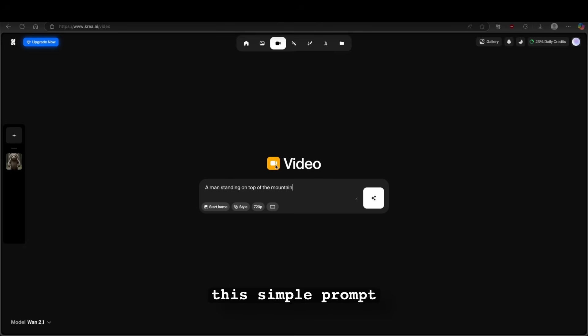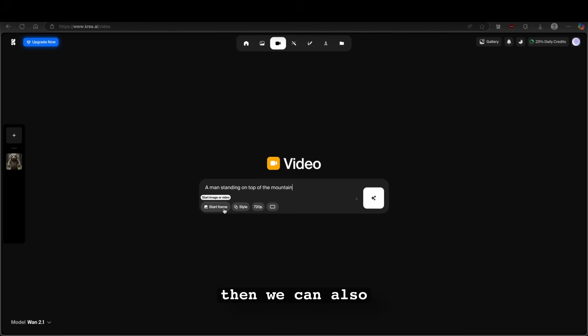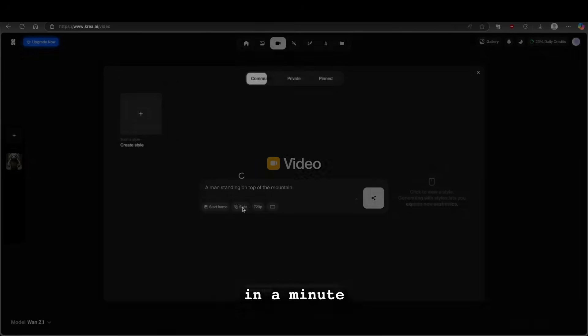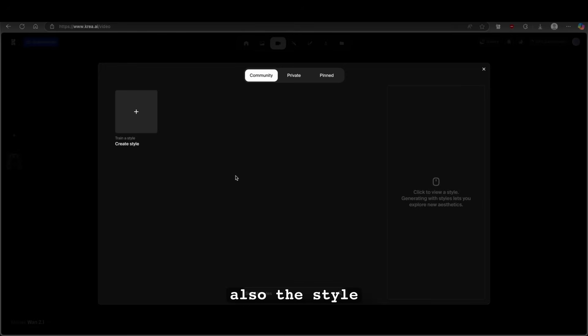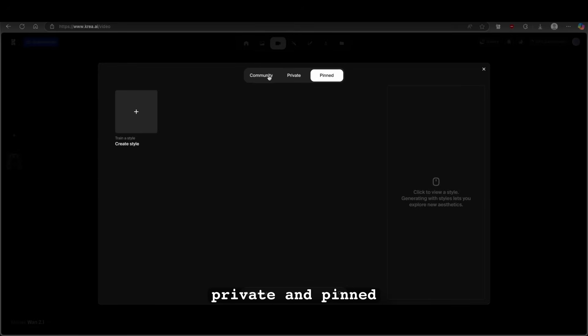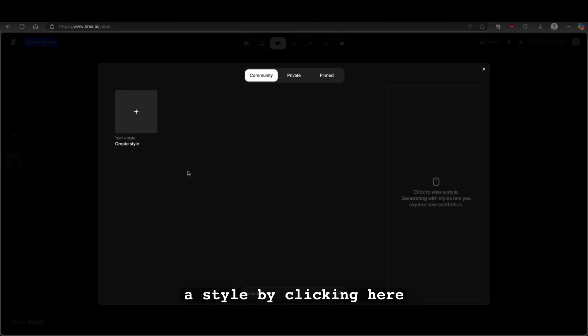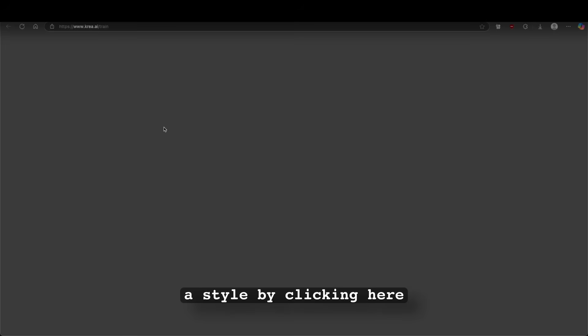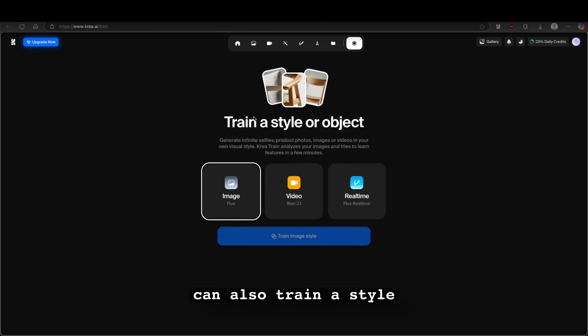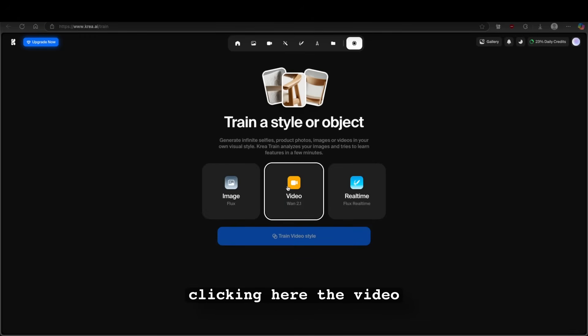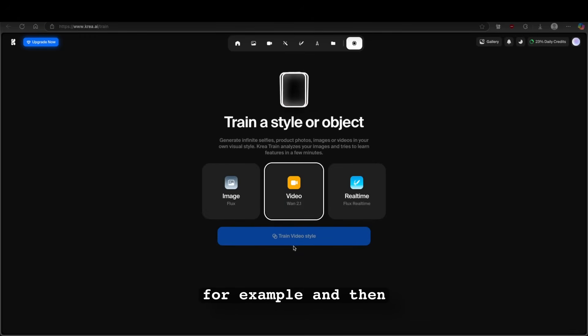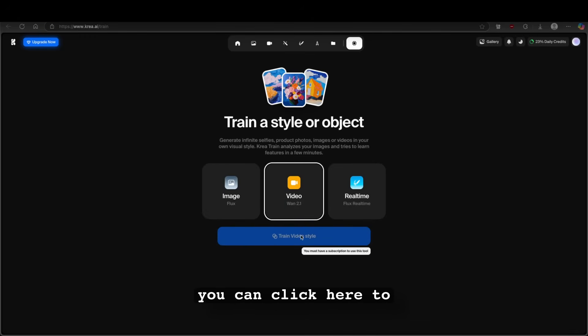So here we have this simple prompt, a man standing on top of the mountain. Then we can also add a start frame, but I will talk about this just in a minute. Now we have here also the style. So you have the community, private and pinned. But for the videos, there's no styles at the moment. However, you can also create a style by clicking here plus. And then you can also train a style or object by just clicking here the video, for example. And then you can click here to train it.